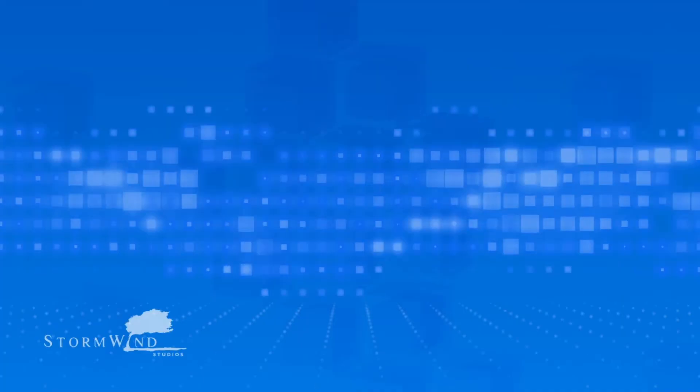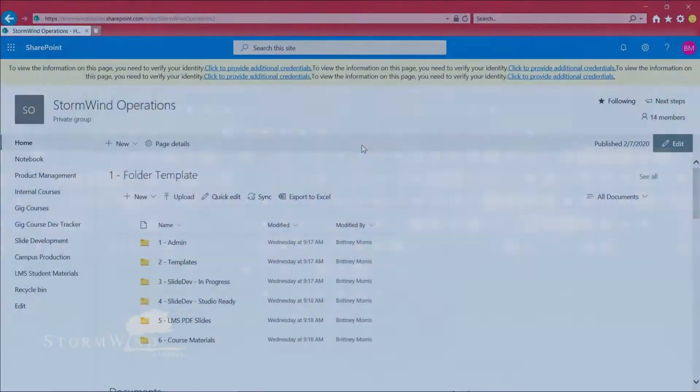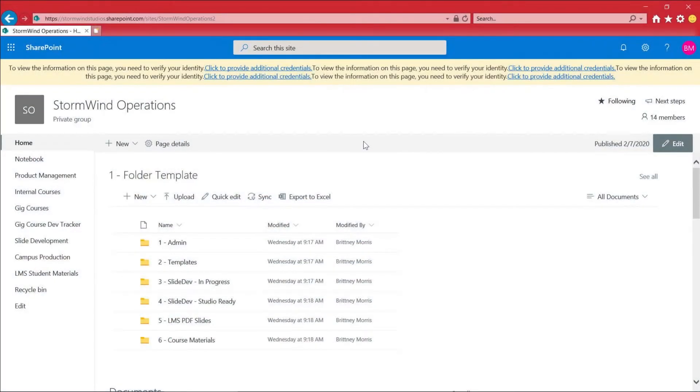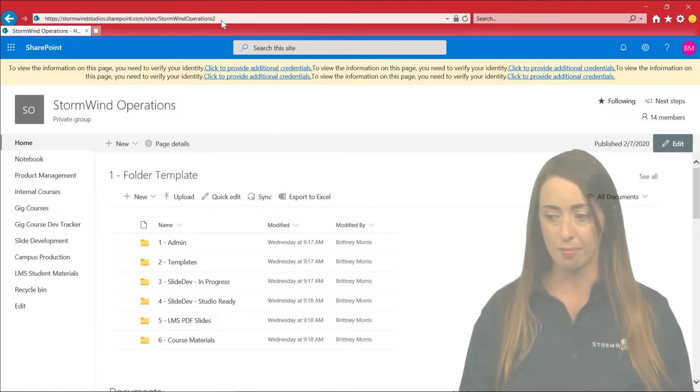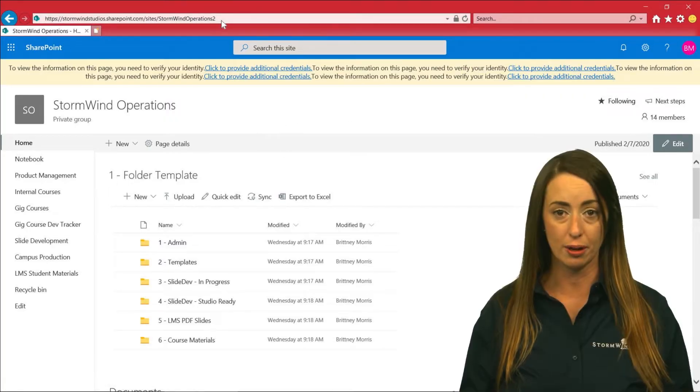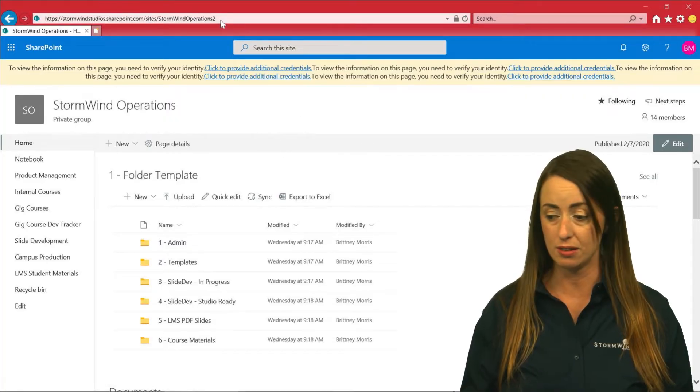So we're going to move over to Internet Explorer 11 or whatever Internet Explorer you have. I'm working within Internet Explorer 11. I have it open here. I also have my SharePoint open for you to see as well.